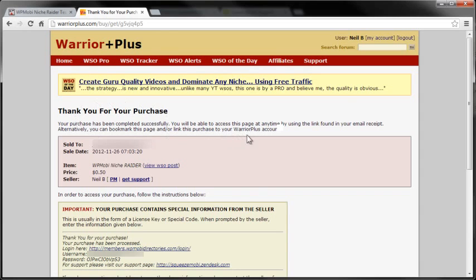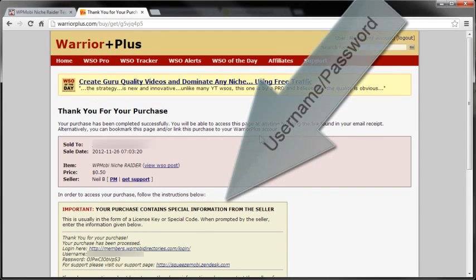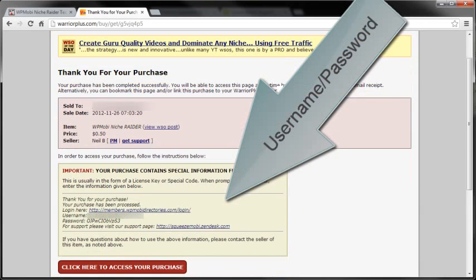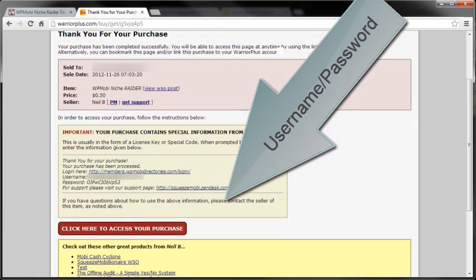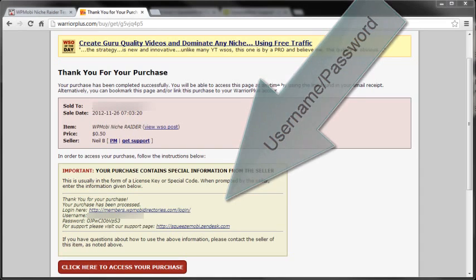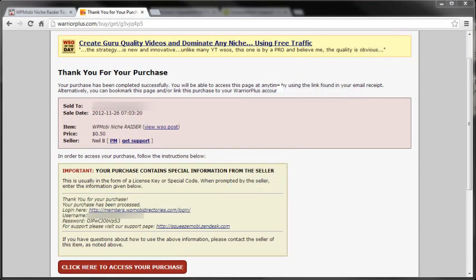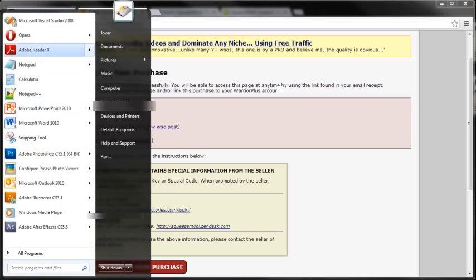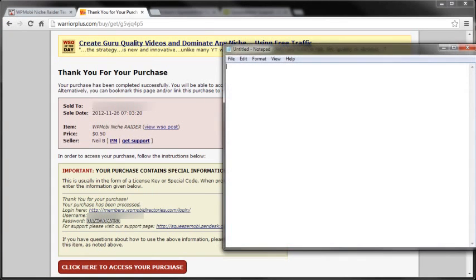Okay, and now it's going to be your Thank You for Your Purchase page with your username and password. You want to open up maybe a Word doc, Notepad, whatever, but your username and password you want to write that down. Write that down, safeguard that, and make sure that you have that handy. It's very, very important that you do that.